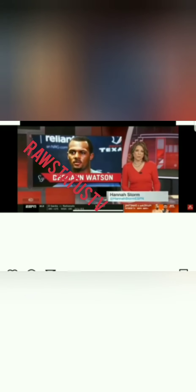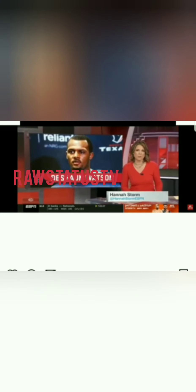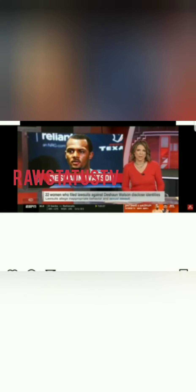All 22 women who have filed civil suits against Watson, the quarterback, accusing him of sexual assault and sexual harassment, have been identified in court documents.